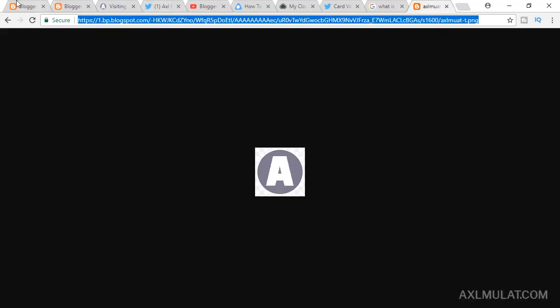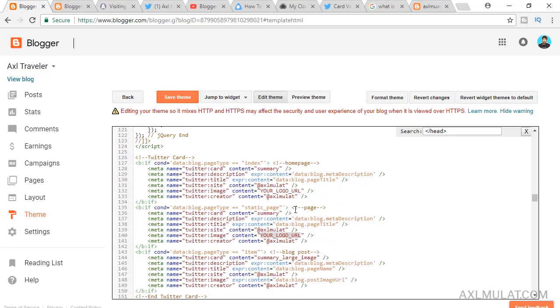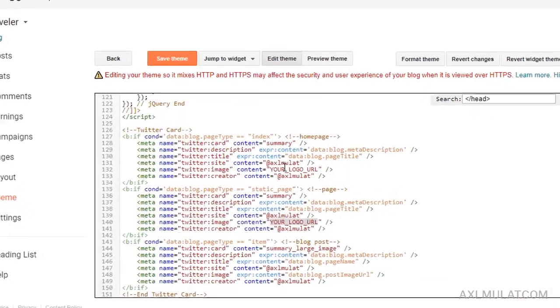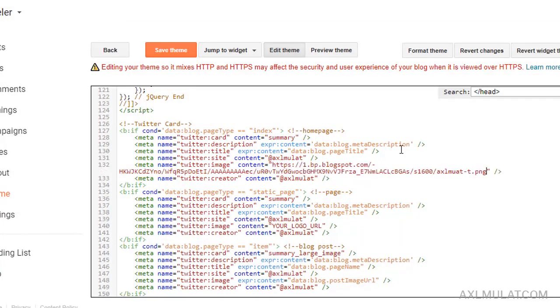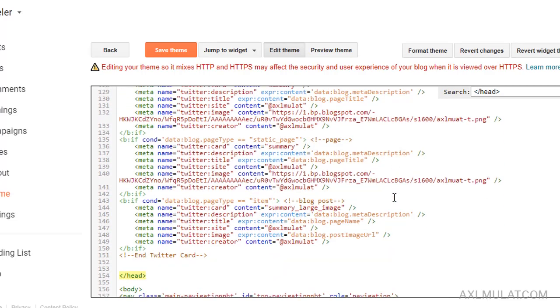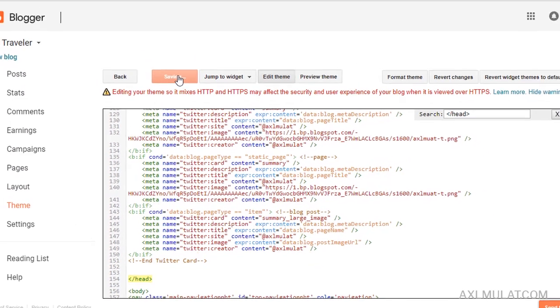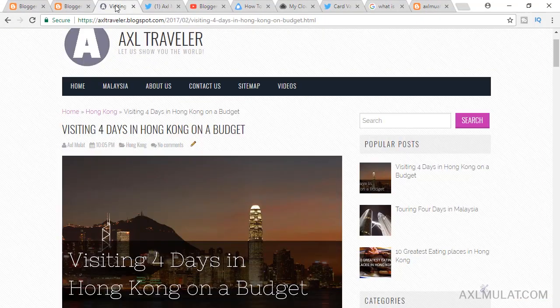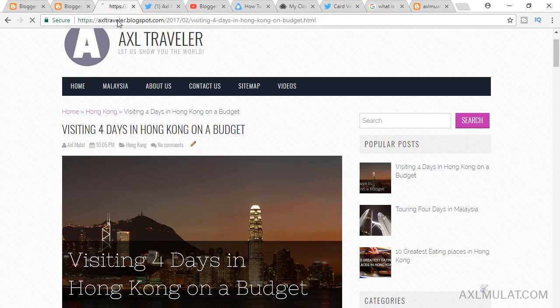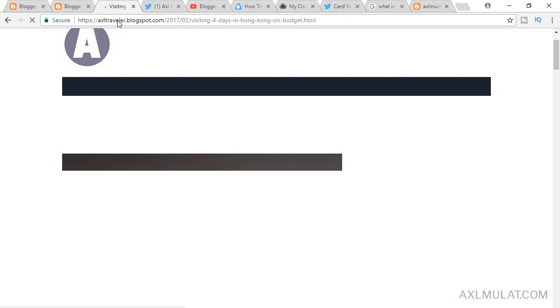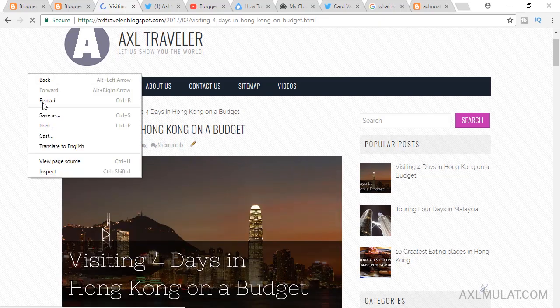Copy the link, your logo URL, and save. Save theme. Back to the posts and reload. Let's see now. View page source.